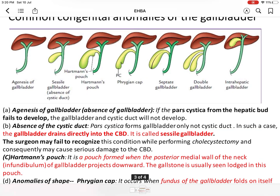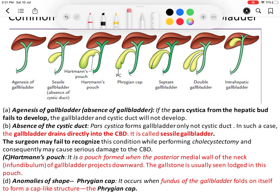The second anomaly is absence of the cystic duct. Sometimes the pars cystica forms only the gallbladder but not the cystic duct. In this condition, the gallbladder drains directly into the common bile duct, and this is called a sessile gallbladder. Surgeons must keep this in mind, as during cholecystectomy there may be severe damage to the common bile duct.